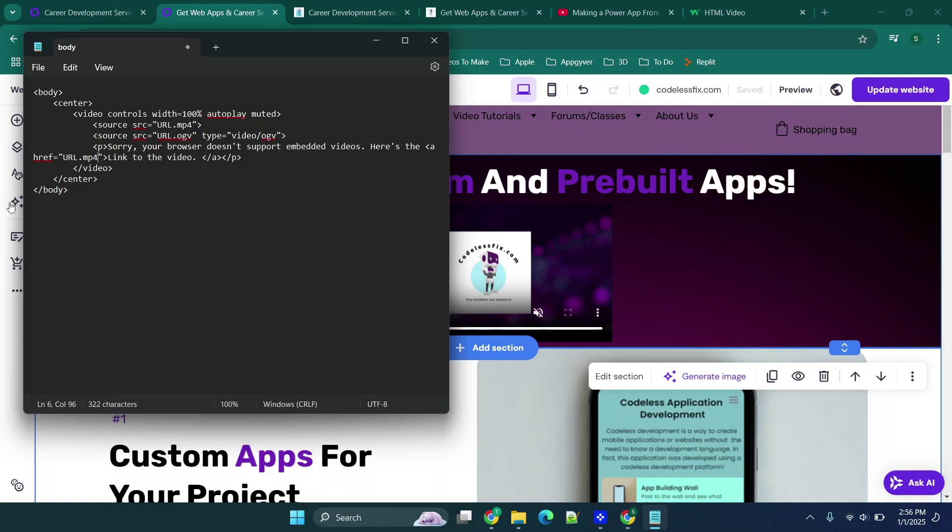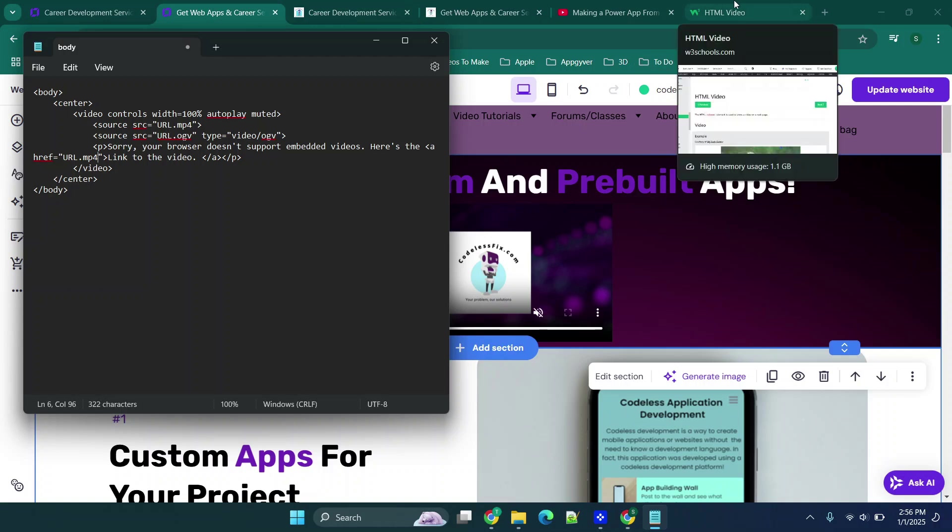You have it twice right here and then once right here. So the mp4 is going to be the mp4 version of your video and then the OGV is the OGV version. Basically just providing a couple of different formats.